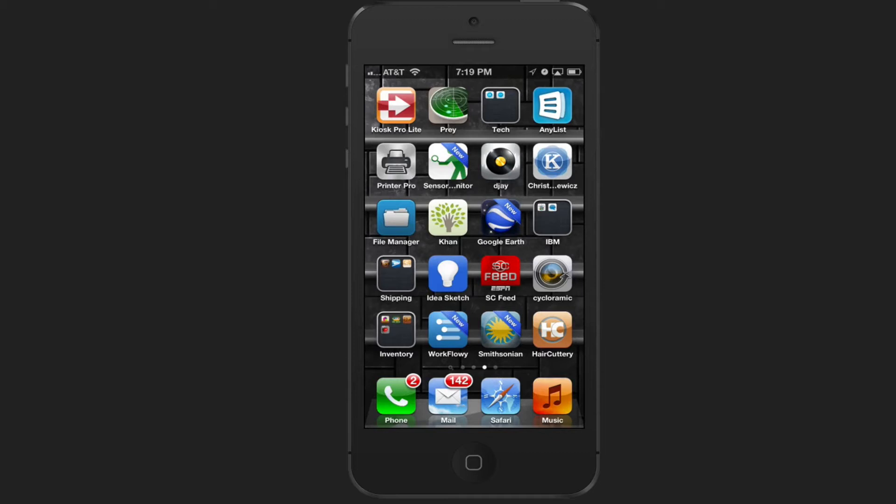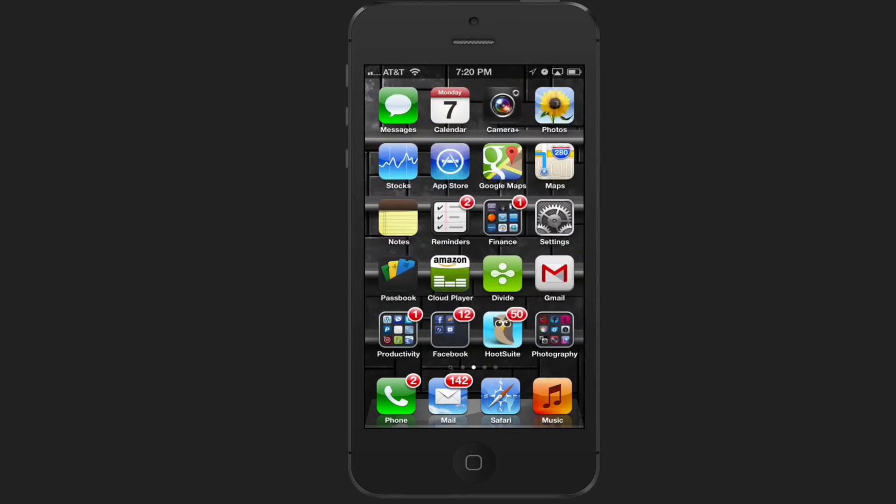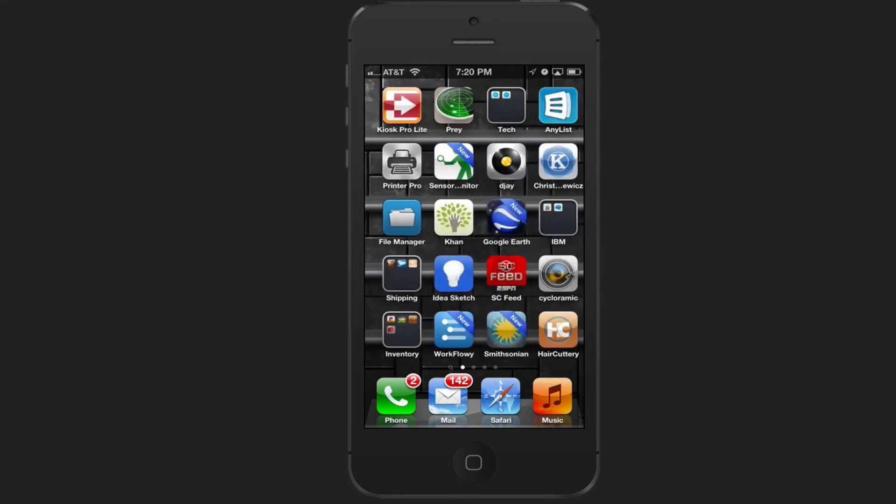If you're someone who downloads a lot of different apps on your iOS device, I recommend that you create a folder.